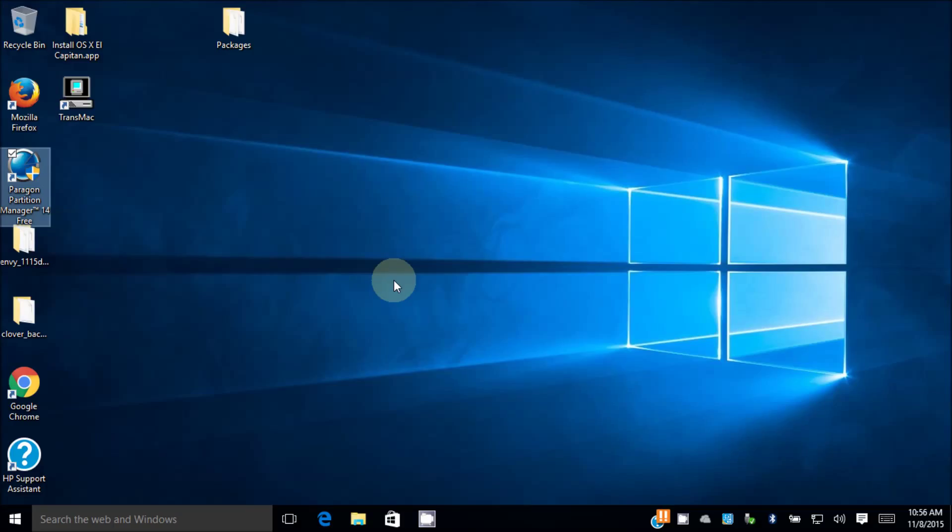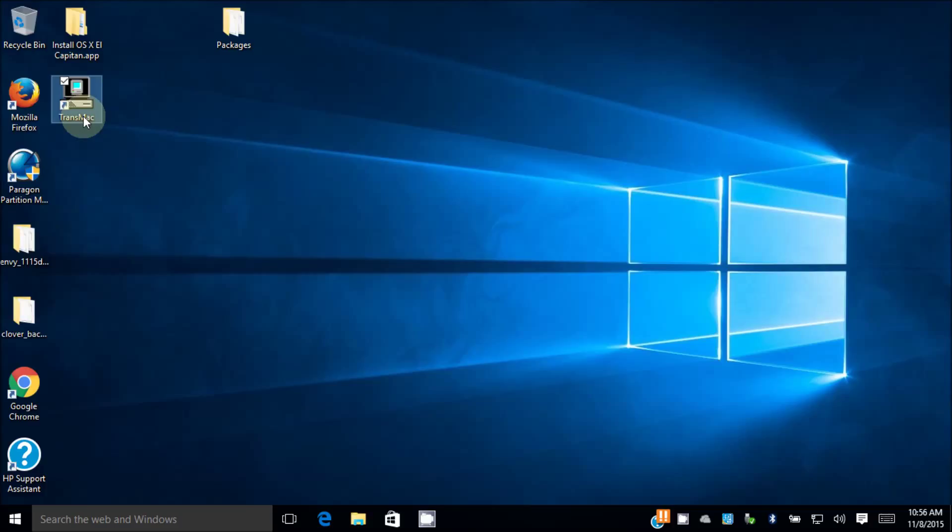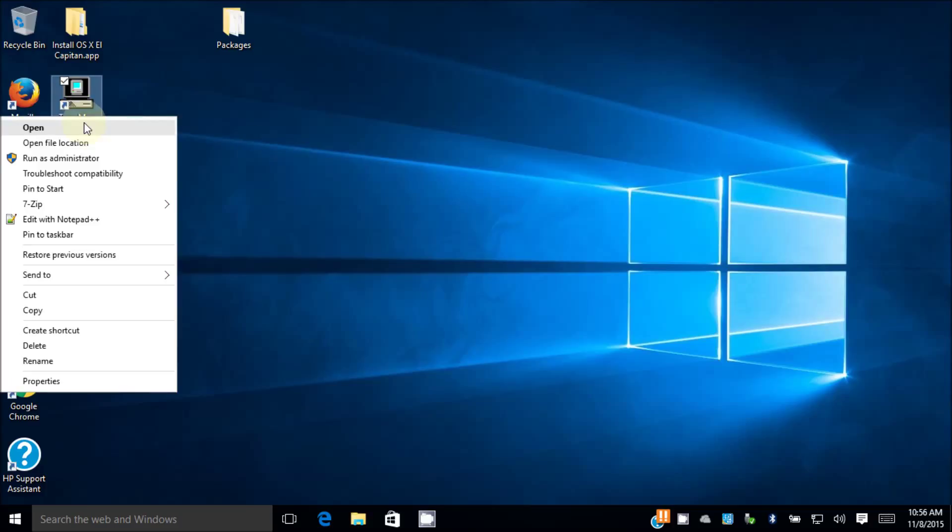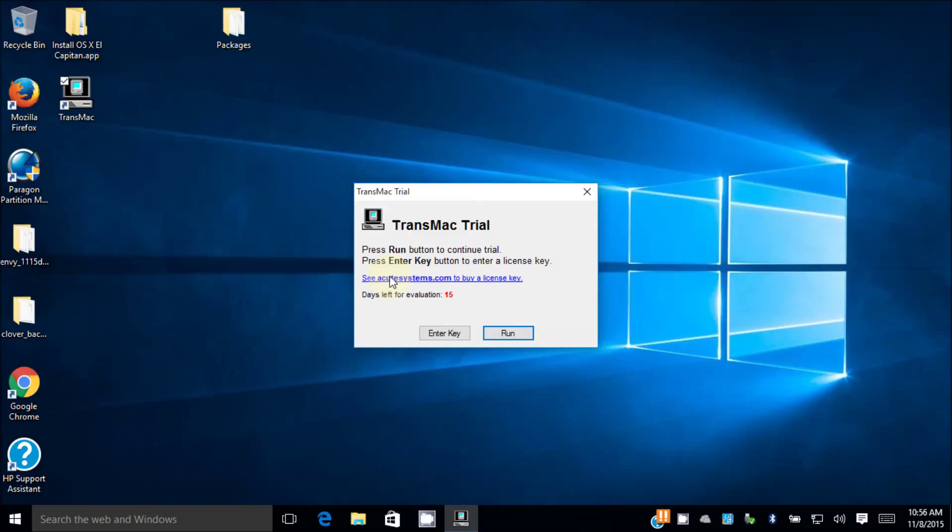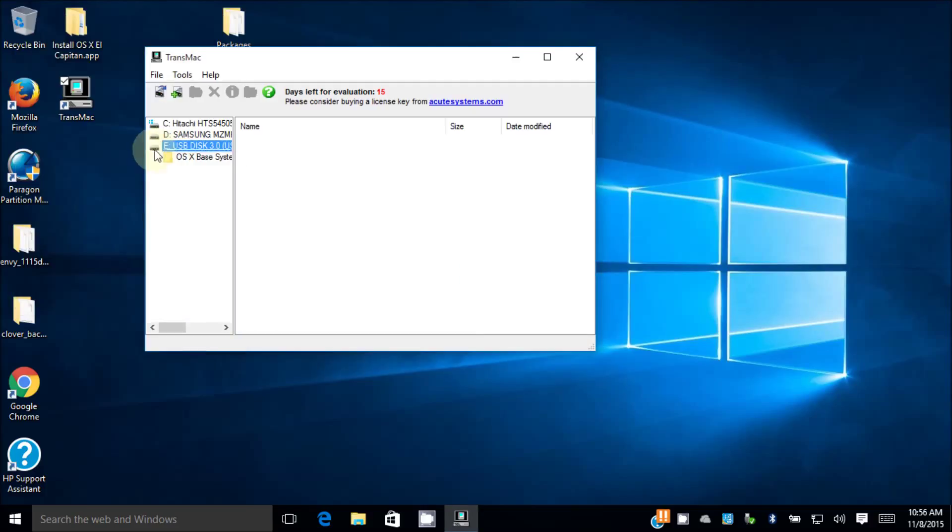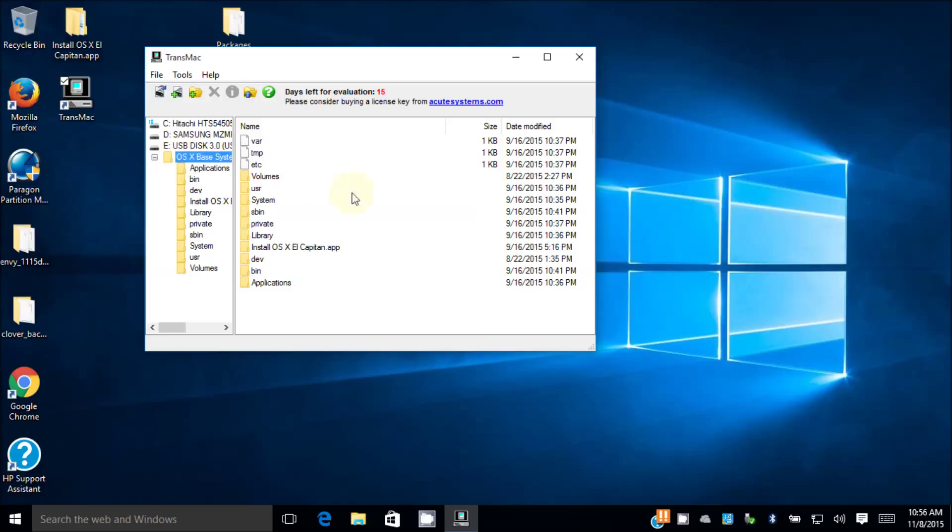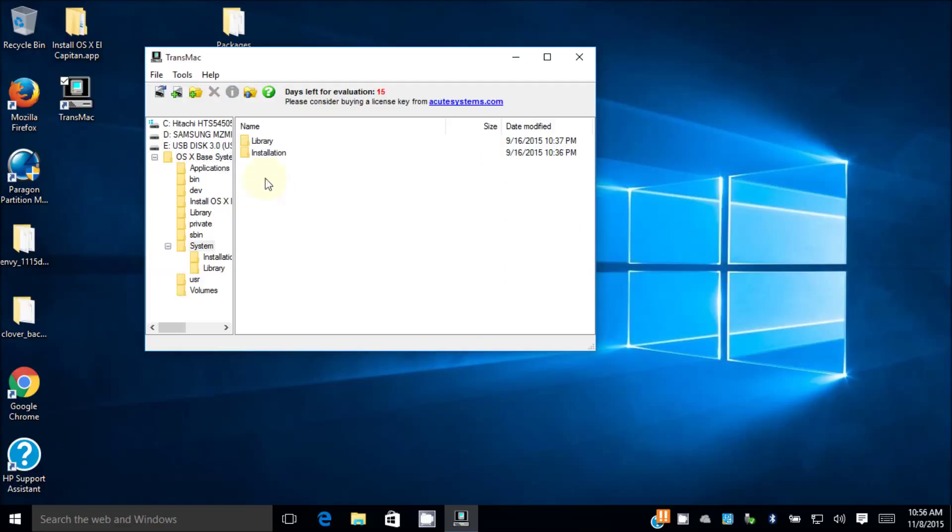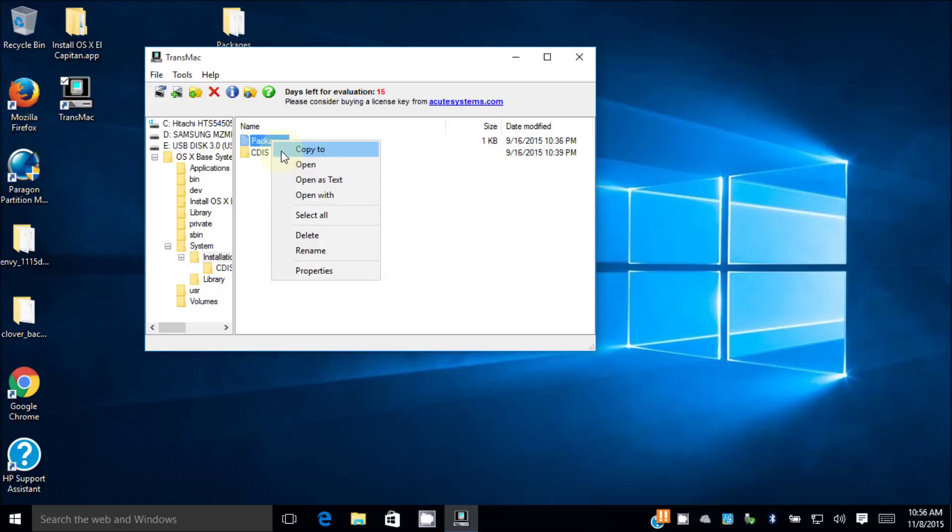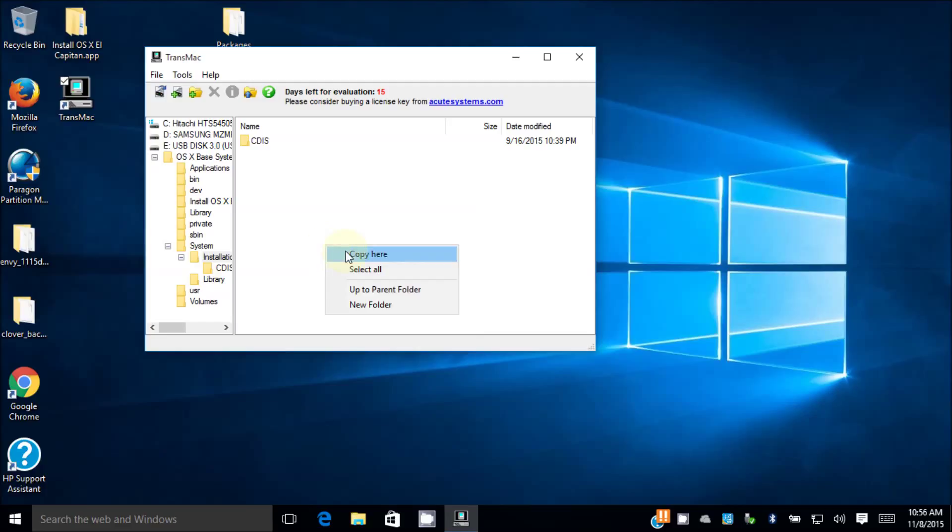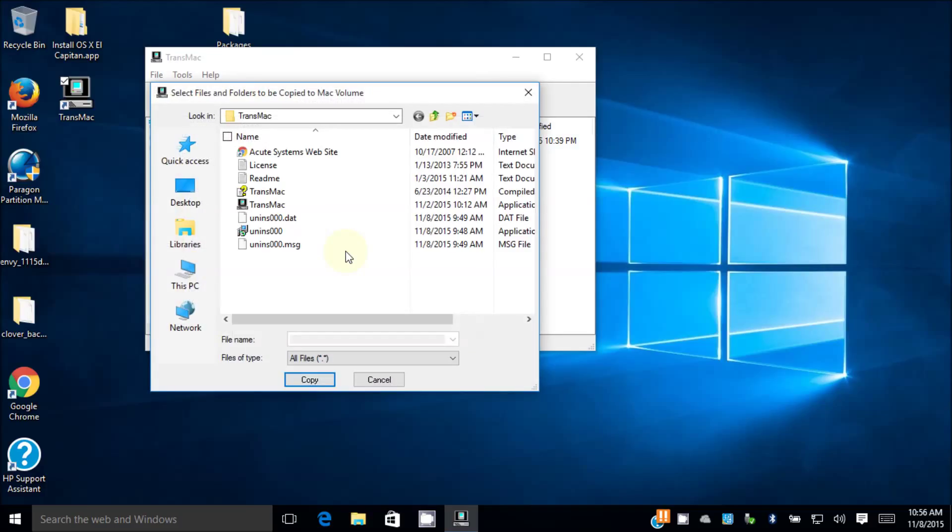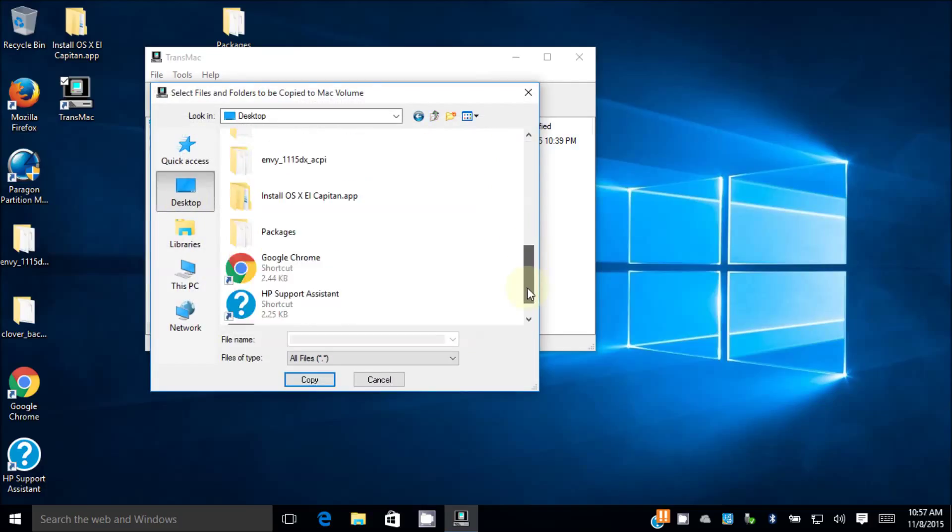So the next one we want to do is TransMac. Make sure we run this one with administrator. We got 15 days trial. Now what we need to do is to go to system installation. We need to delete this one, it's called the alias. And then what we need to do is right click, copy here. We're gonna go to desktop. Where is my packages folder? So copy the whole packages folder. It's 5.3 gig so it's gonna take a while.